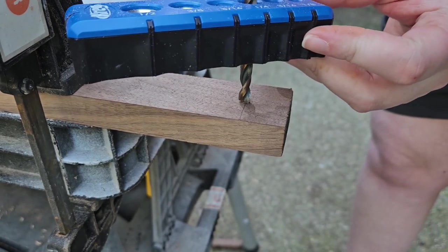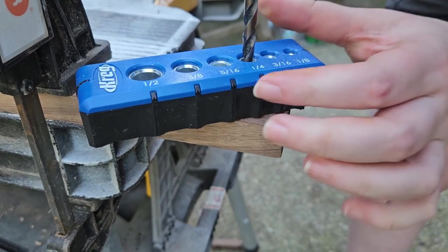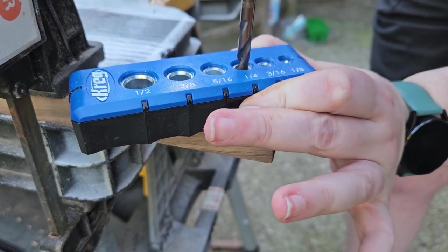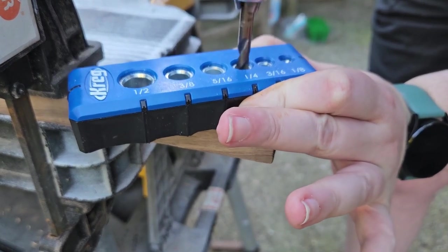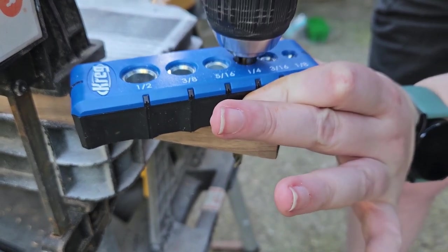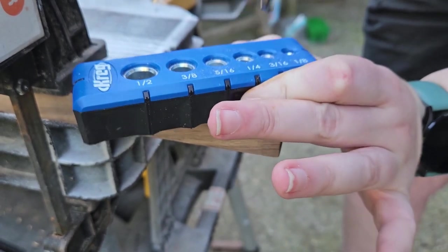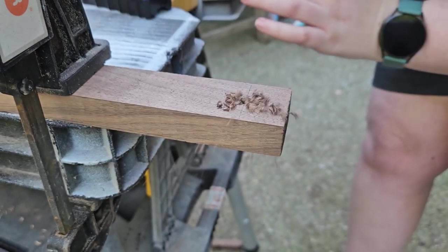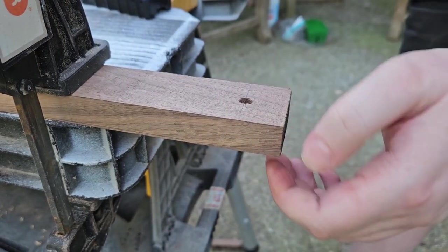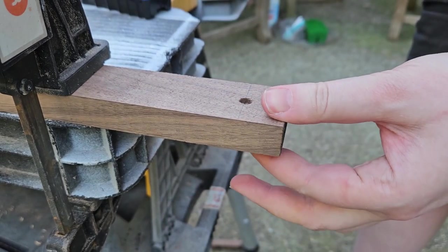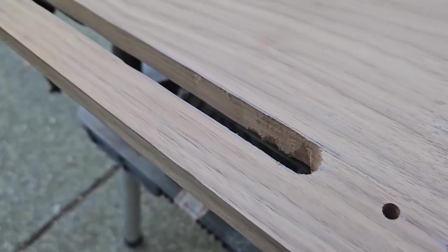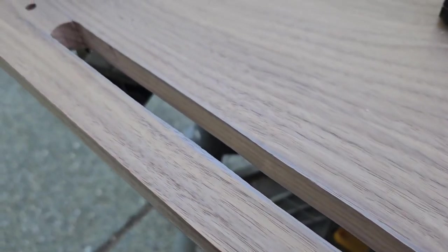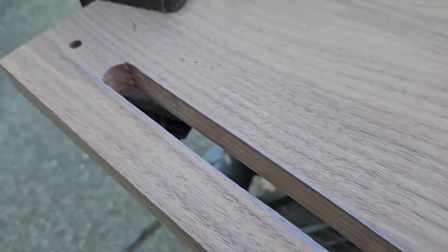Once I had all of my holes drilled we ended up using a jigsaw to make the slot in the front for my keys which are what hold your either cord or your linen tape down in and keep everything taut.